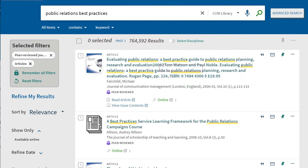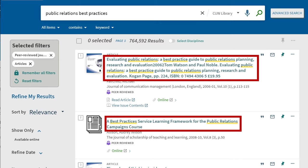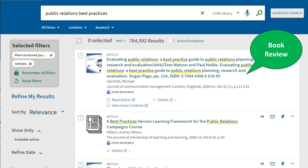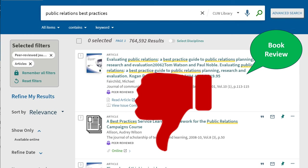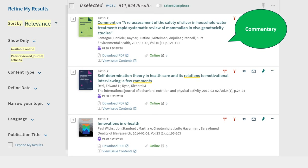In Primo and library databases, check the article title for clues. Our first result in Primo is a book review. Our fourth result in Primo is a commentary.